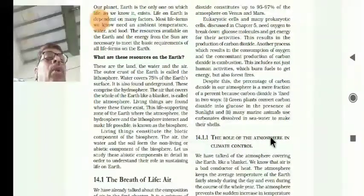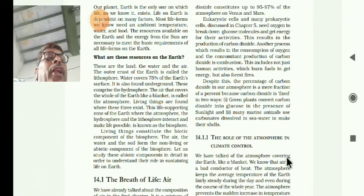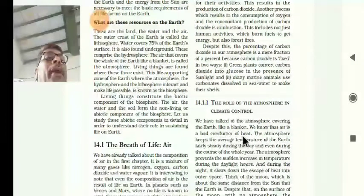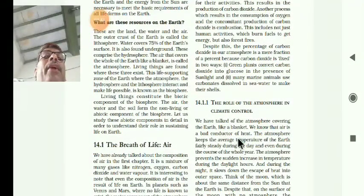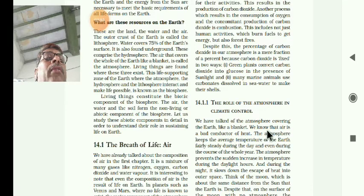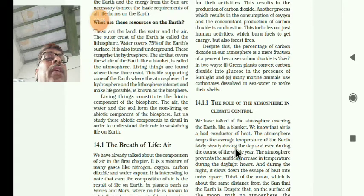The role of the atmosphere in climate control: we have talked about the atmosphere covering the earth like a blanket. Air is a bad conductor of heat. The atmosphere keeps the average temperature of the earth fairly steady during the day and even during the course of the whole year.